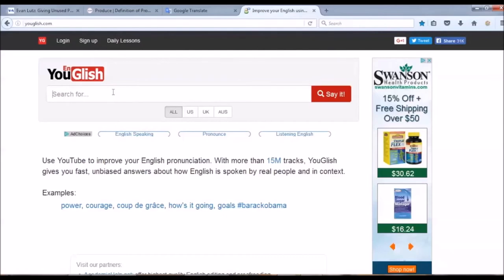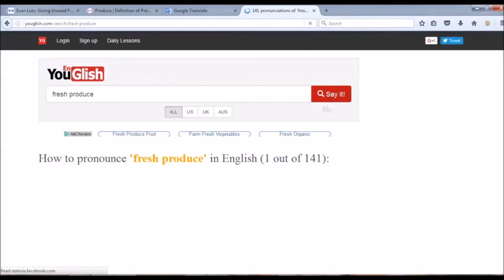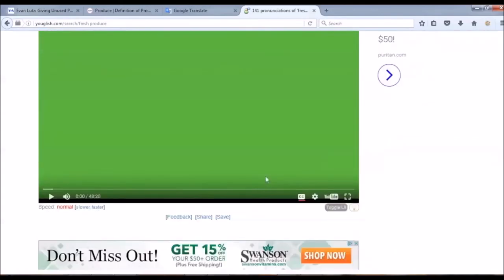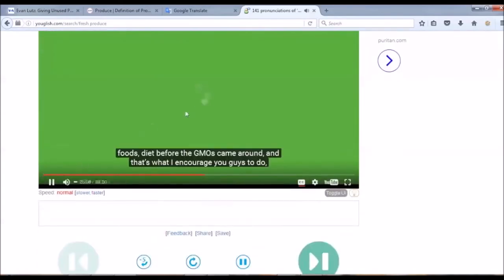As you can see here, I type the whole phrase, fresh produce, and then I hit enter or I can either click say it. And as you can see here, I got 141 speech samples containing that word. I will play one for you to see.